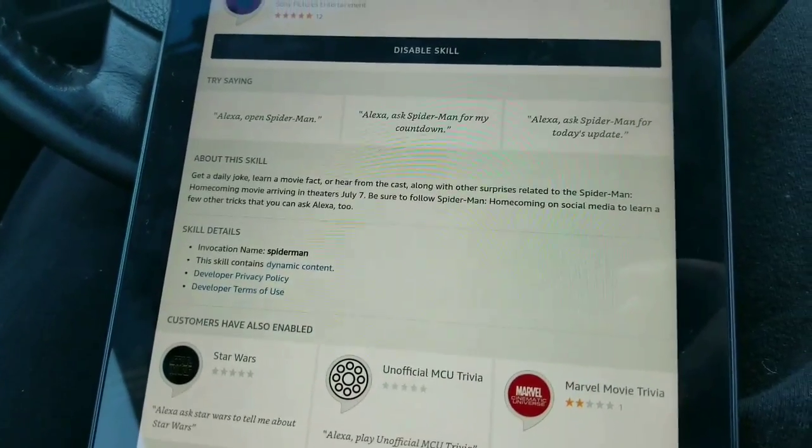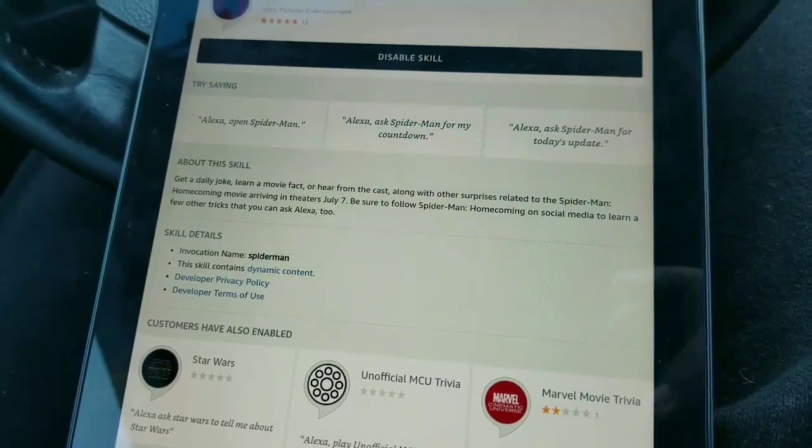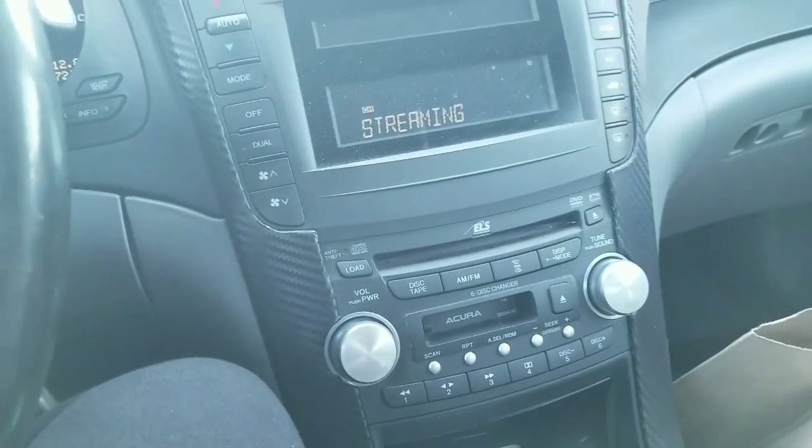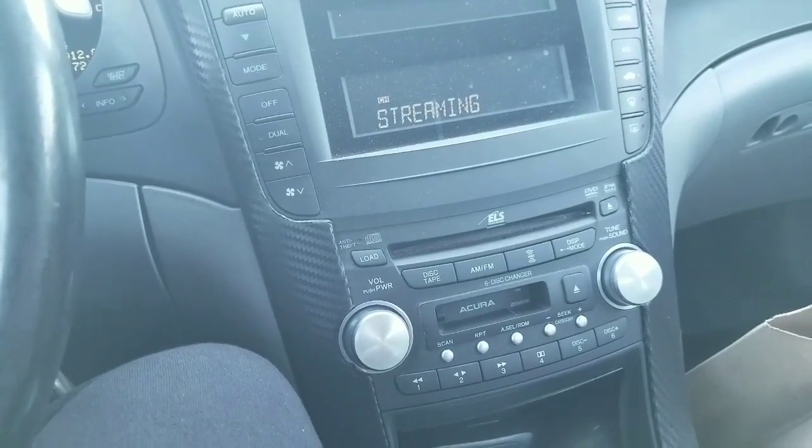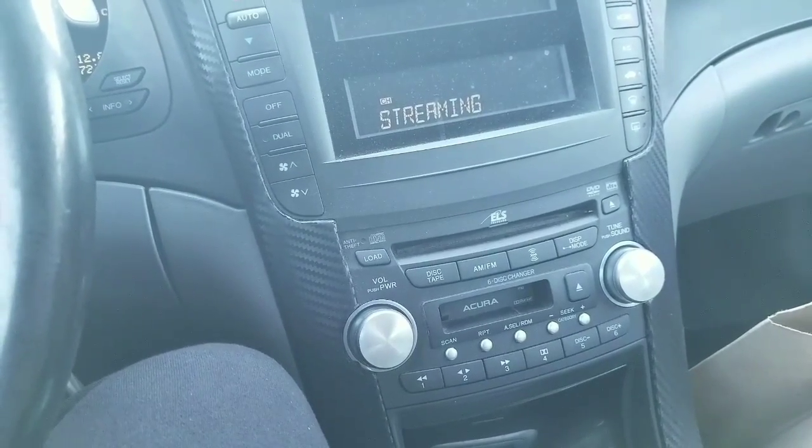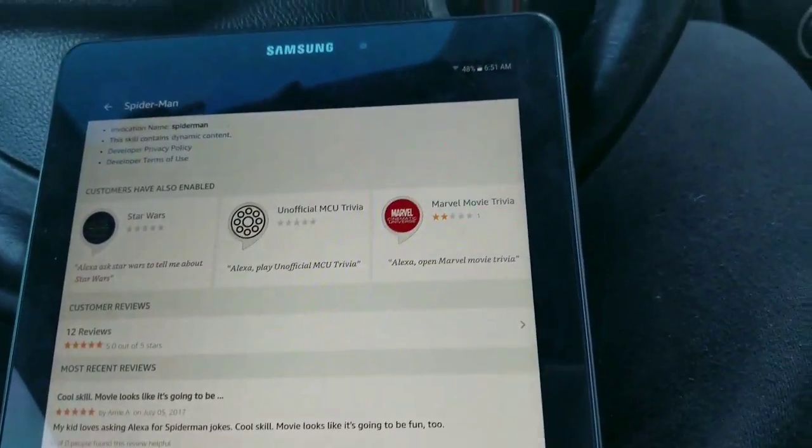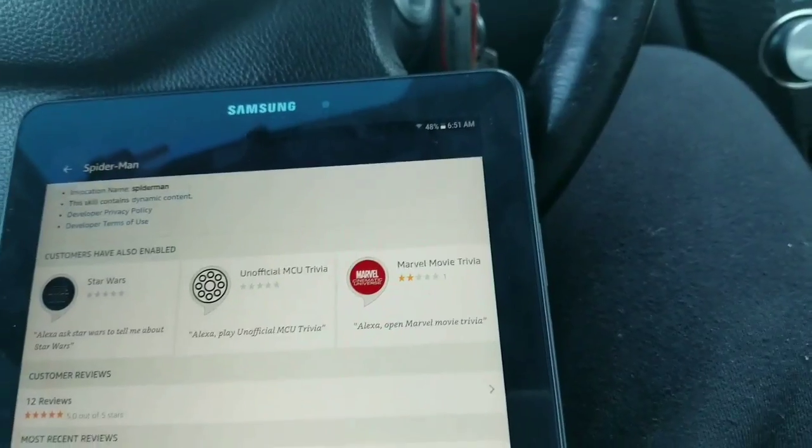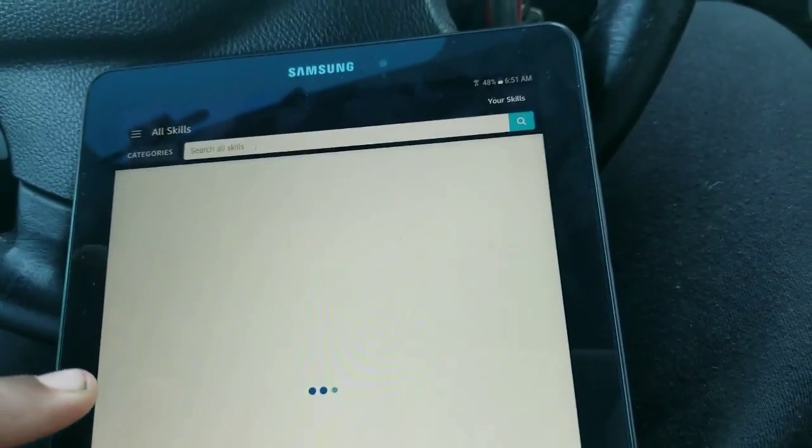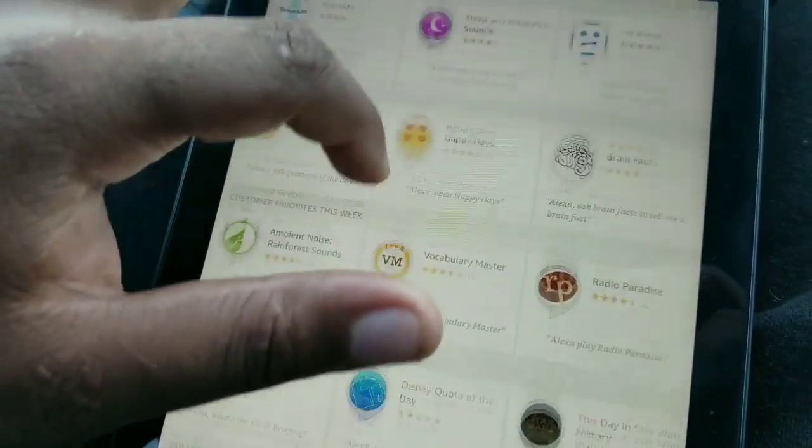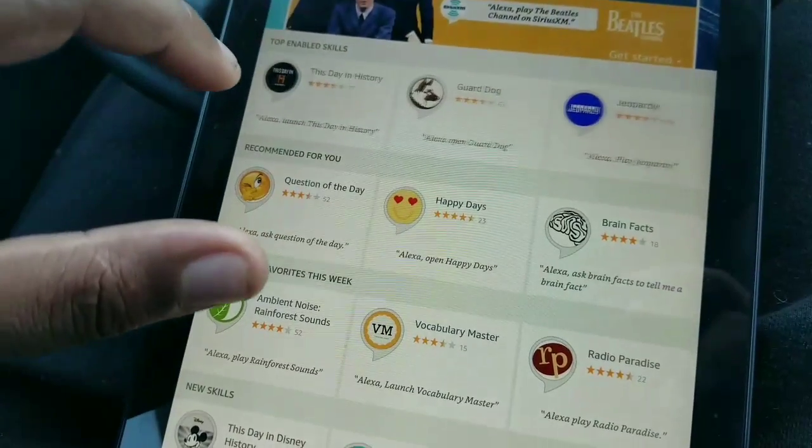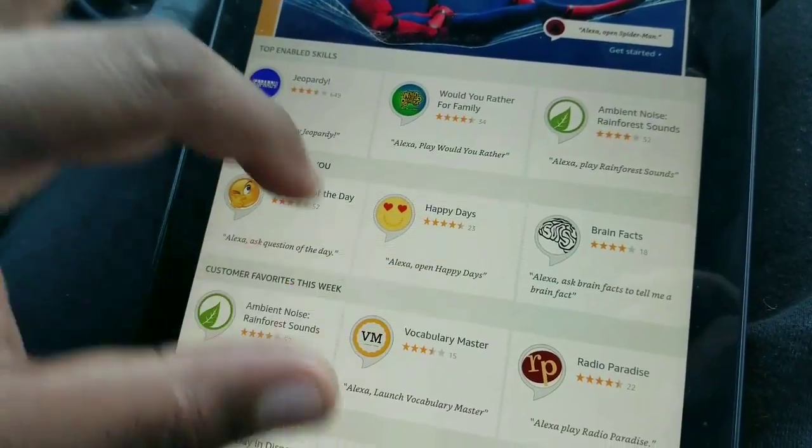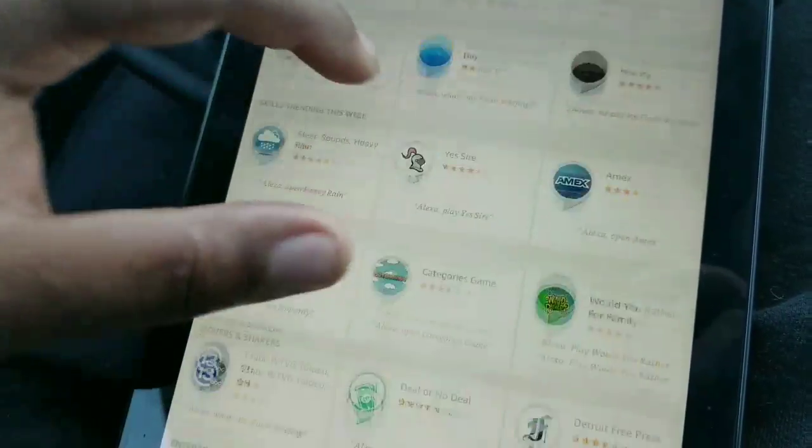Here's a quick fan fact. On the first day on set, Tom Holland dropped and smashed a jar of web fluid to be used in his Spider-Man web shooter. He was never allowed to play with props again. Spider-Man Homecoming is in theaters now. Be sure not to miss it. Would you like to hear a past update you may have missed?